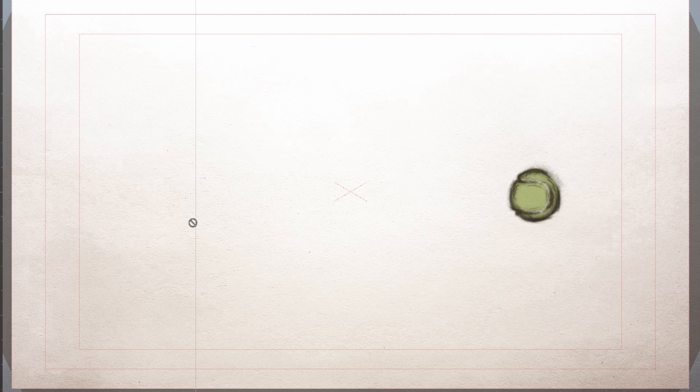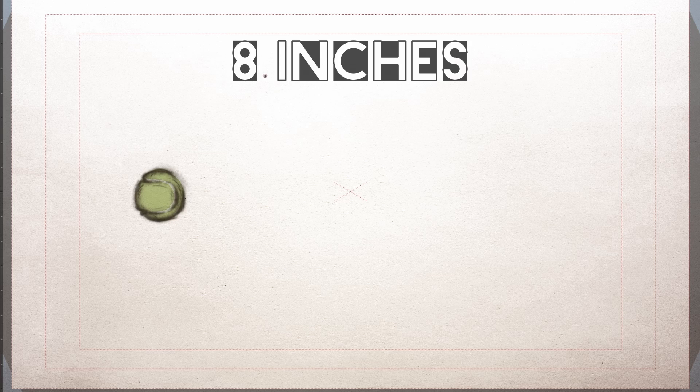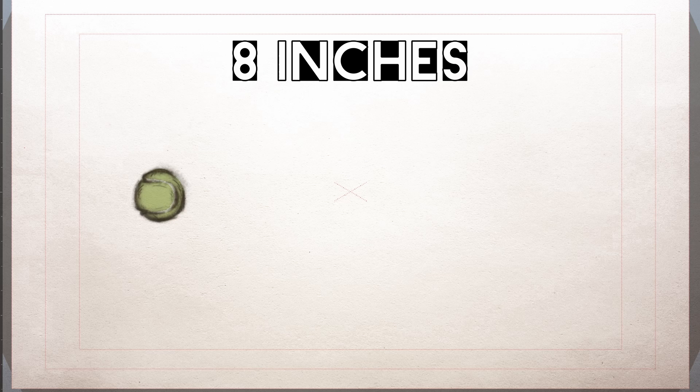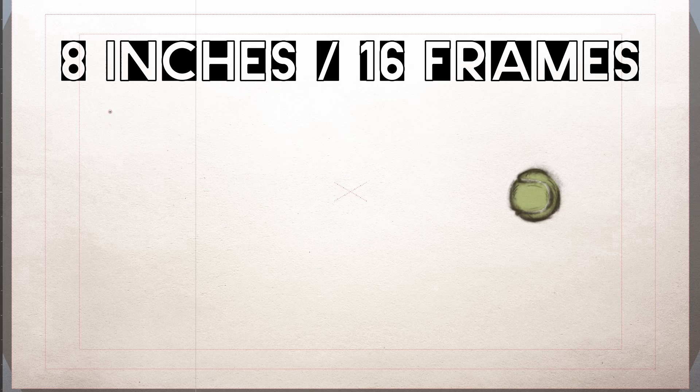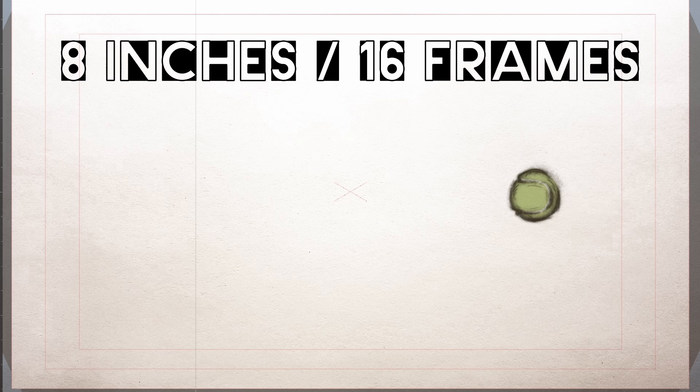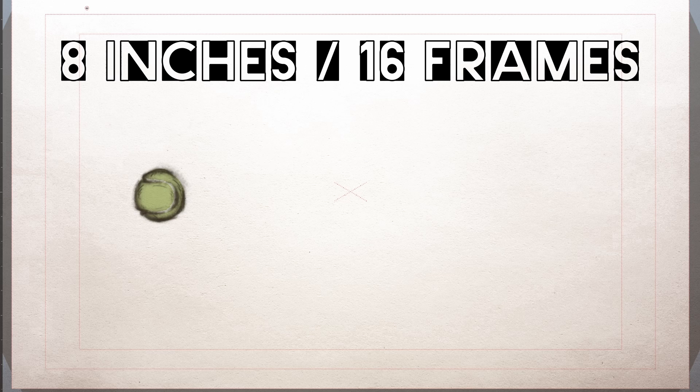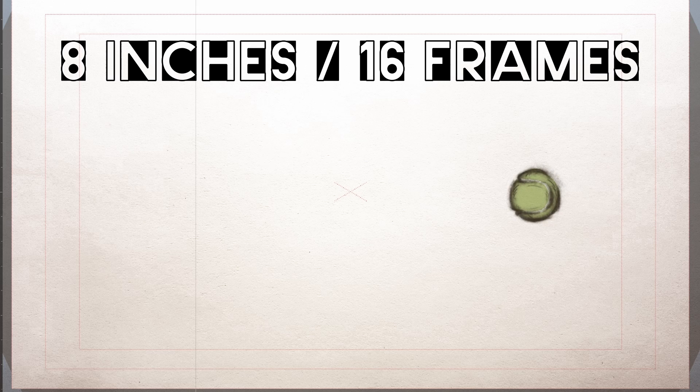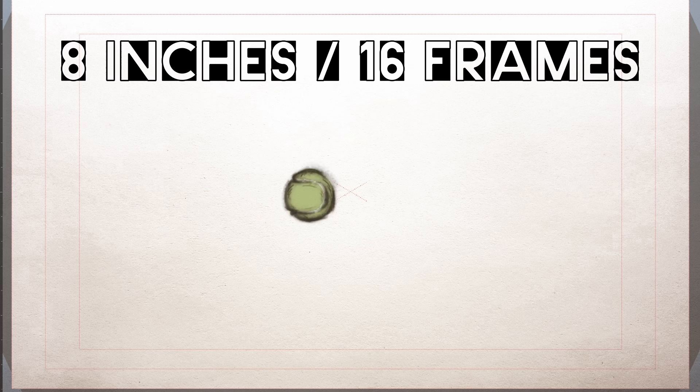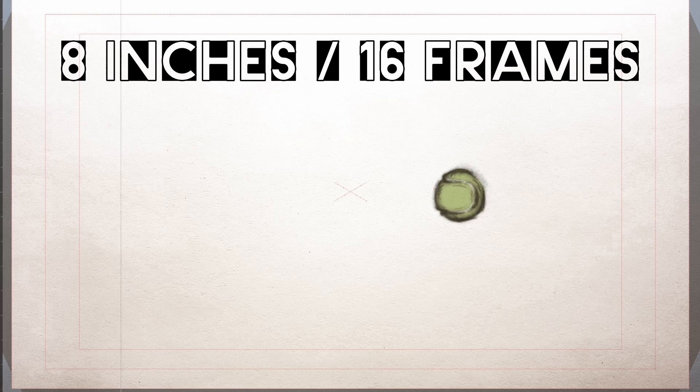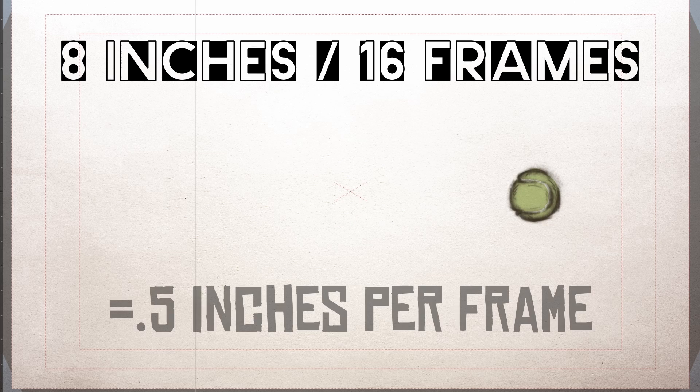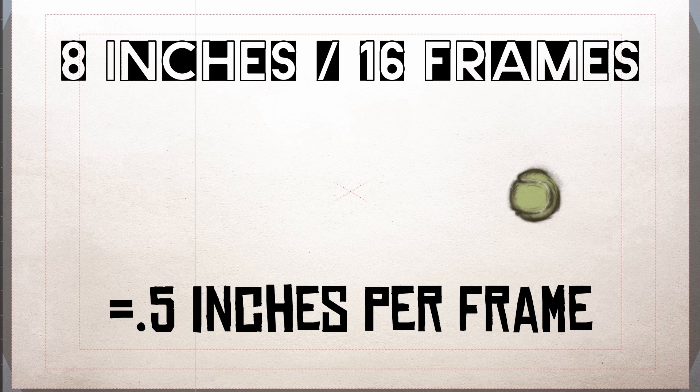For example, I have this tennis ball flying through the air. How fast is it going? Well, we can calculate its distance over the time it takes to move. This tennis ball is moving a distance of 8 inches over a period of 16 frames. Inches are spacing, frames are timing. When we do 8 divided by 16, we get that this ball is moving a half inch per frame.